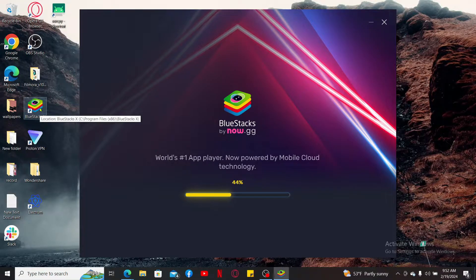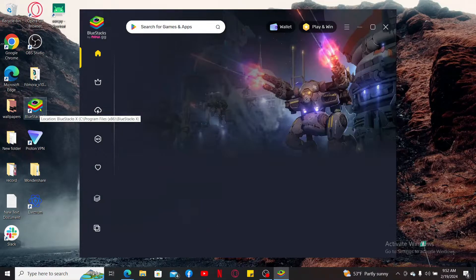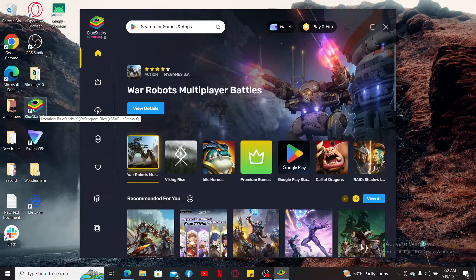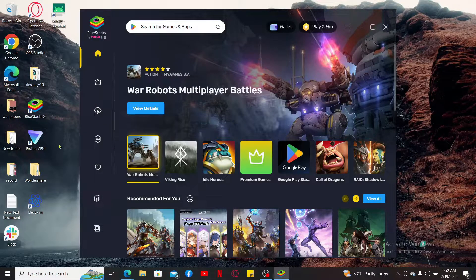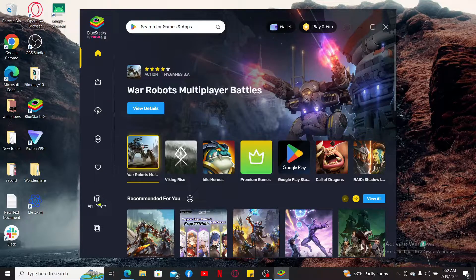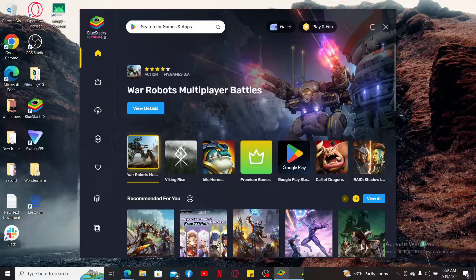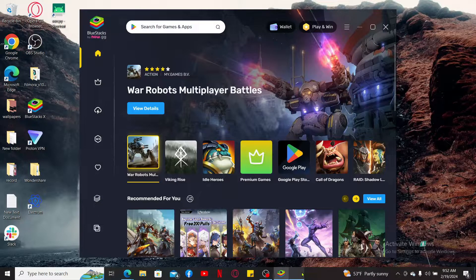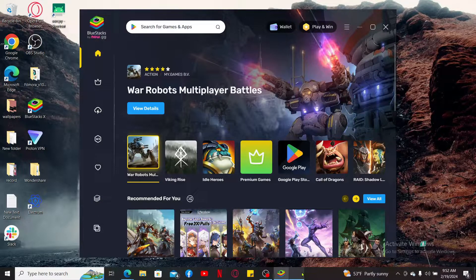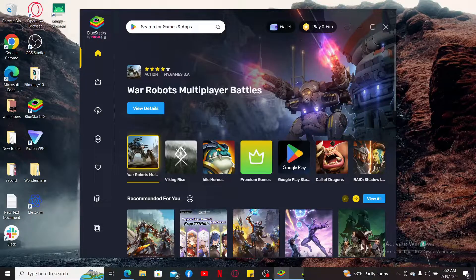Wait until your BlueStacks Android emulator launches, and then open up the app player function. In order to download the game from your Android emulator, you will also need to log in with your Google account.